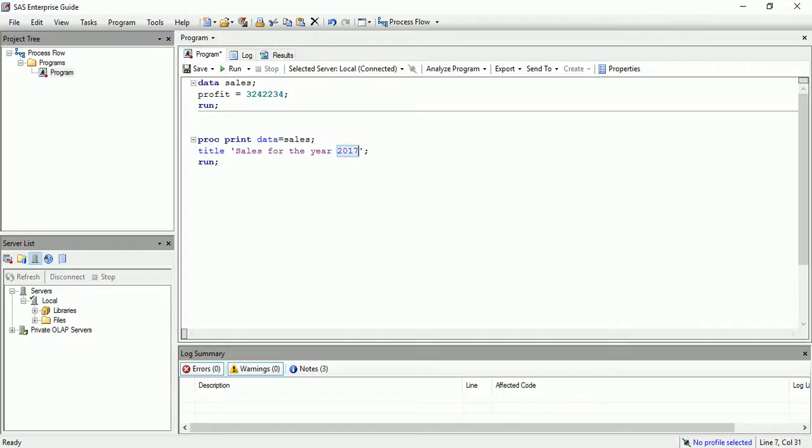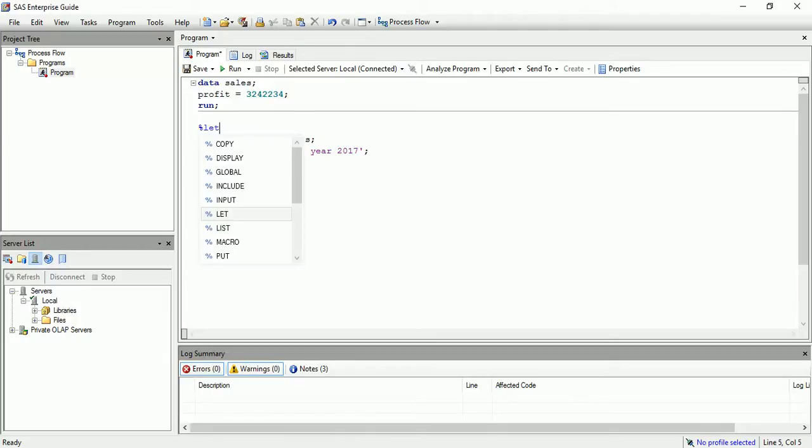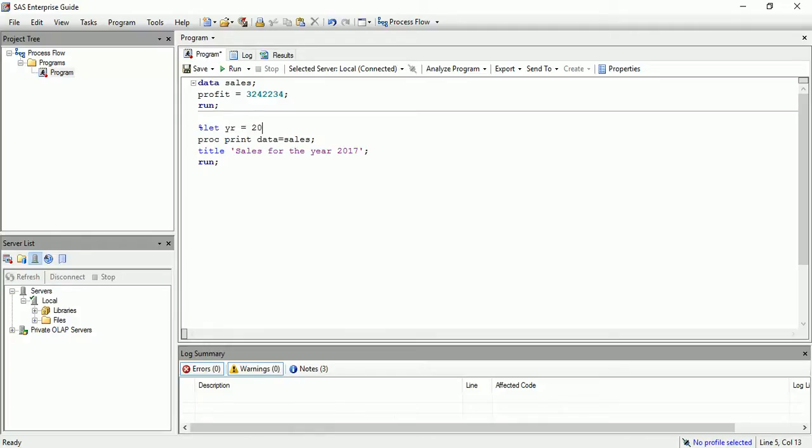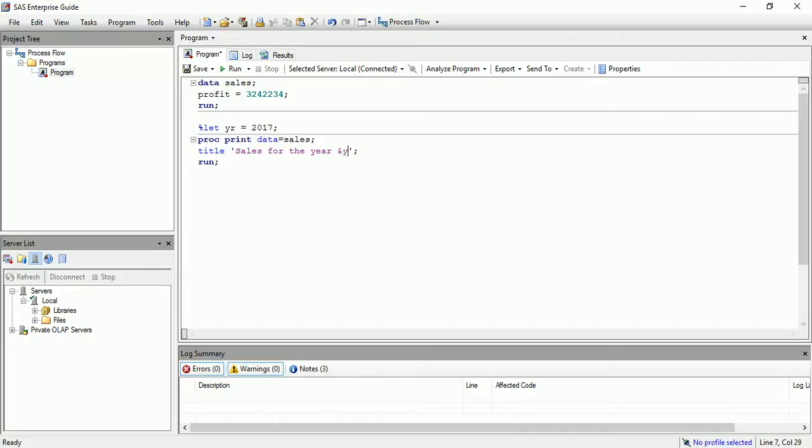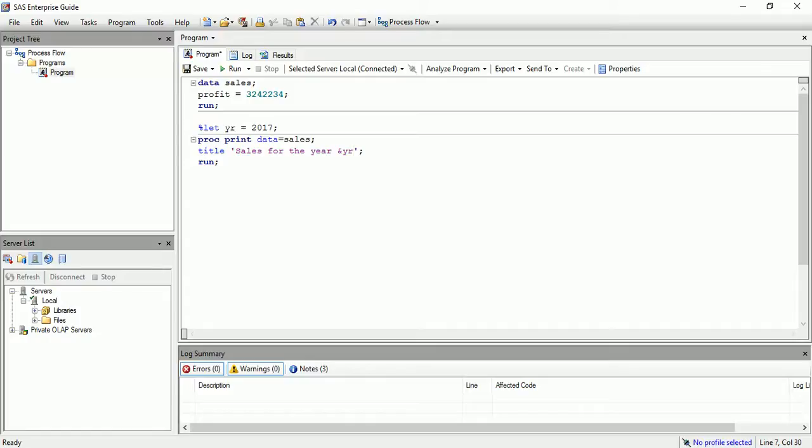Let's say this value will change. Here I will create a macro variable. This is the simple way to create a macro variable using the let statement, the macro variable, and the value. Now I am going to call this value here. For this I will be using ampersand symbol and the macro variable. The value of the macro variable will resolve to 2017. So just run and check this out.